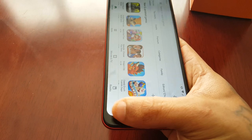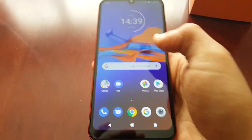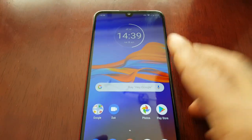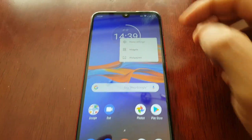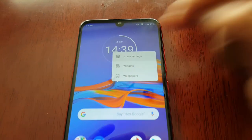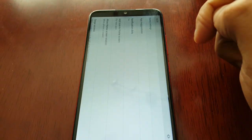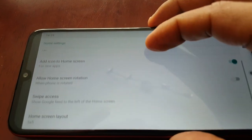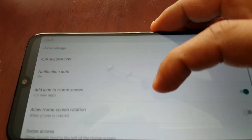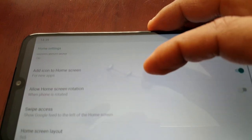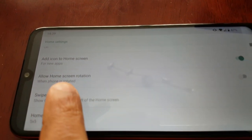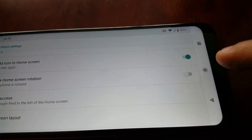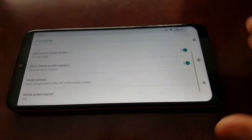Well, I'm going to show you what you need to do. You need to long press on the home screen and just go into home settings. Look for 'Allow home screen rotation when phone is rotated' and just turn that little switch on.